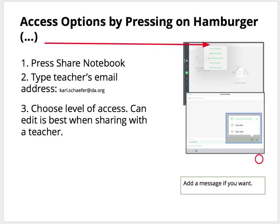Press Share the notebook. Type the teacher's email address — it's usually something like carl.schafer.da.org. You can choose the level of access. Teachers need to be able to edit it, so that is best for when sharing with the teacher.